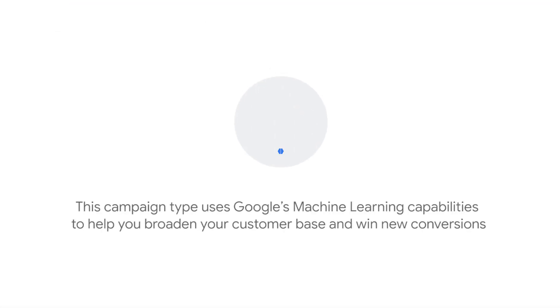Smart Display campaigns offer a simple solution to managing the complex variables of display advertising. This campaign type uses Google's machine learning capabilities to help you broaden your customer base and win new conversions.